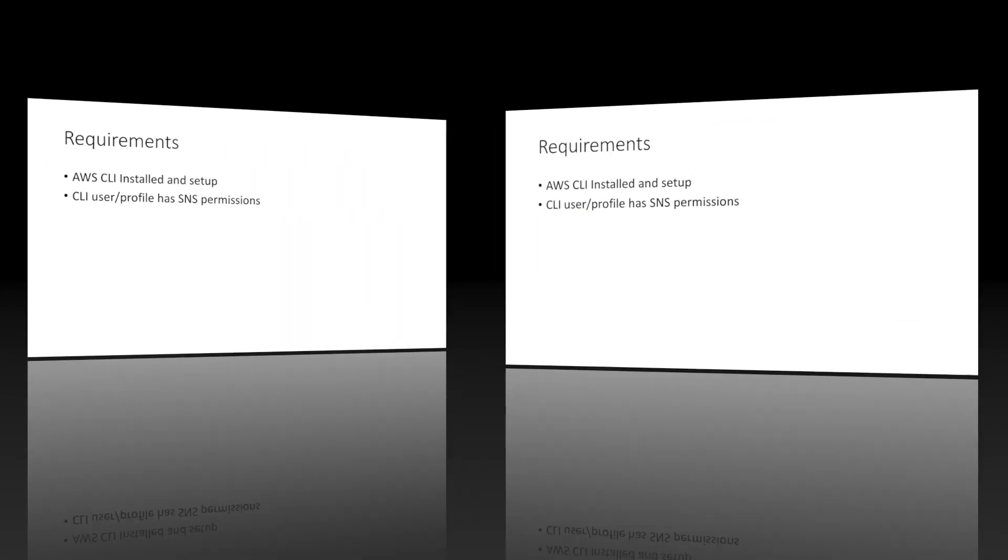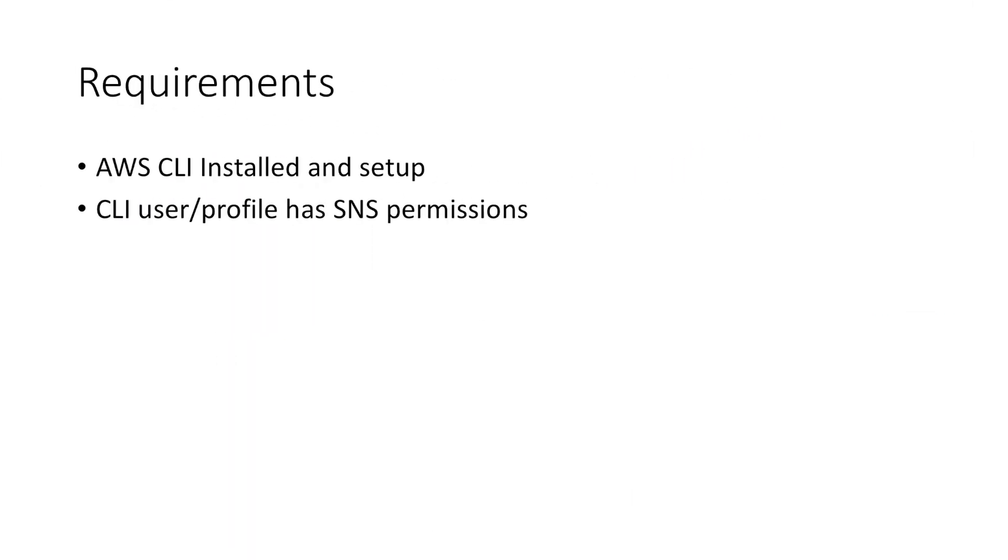So let's get started. What are the requirements for this task? First, you have to have AWS command line interface installed and set up. And secondly, the CLI user or profile has to have SNS permissions.